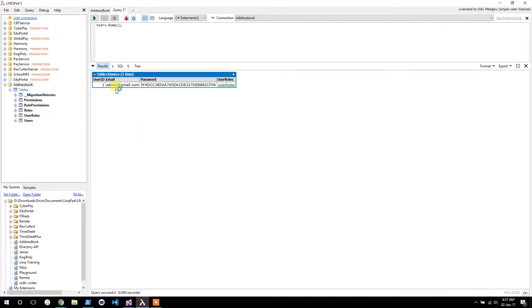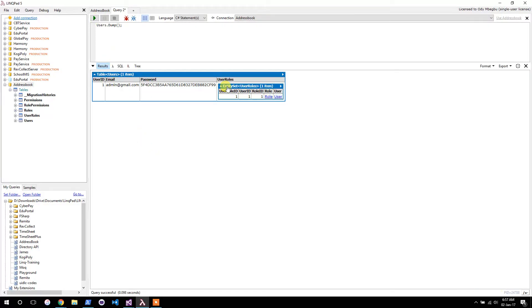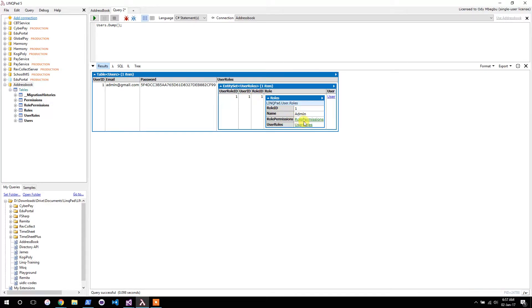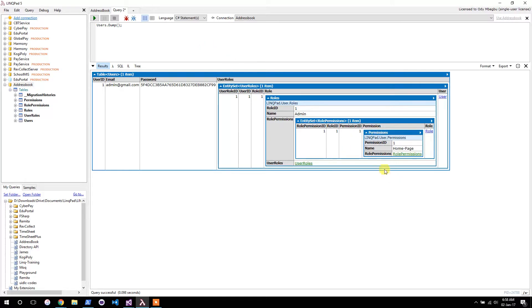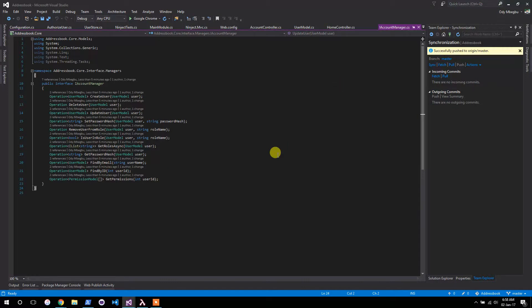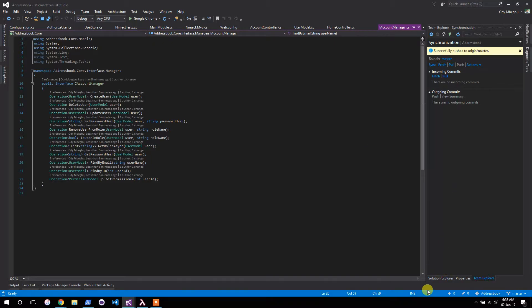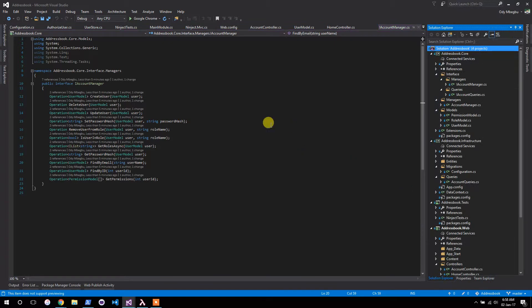Okay, now as you can see this is the only user, the admin. This is the roles, role permissions, permission. So everything is all linked. Now that it's linked, let's go back to our application and now implement the rest of this interface.